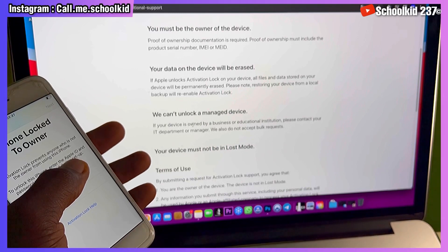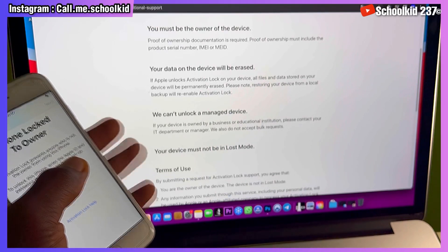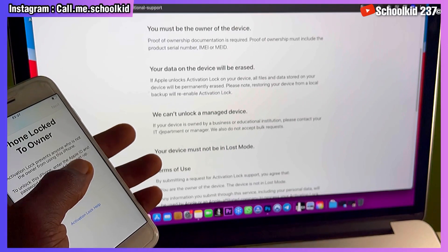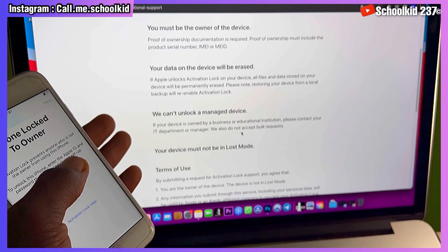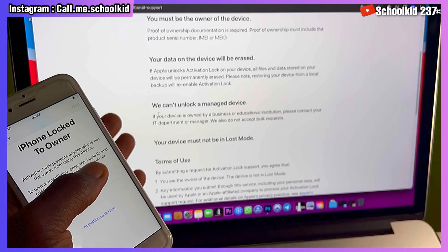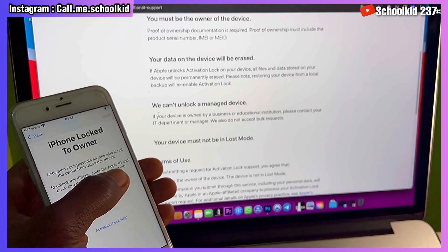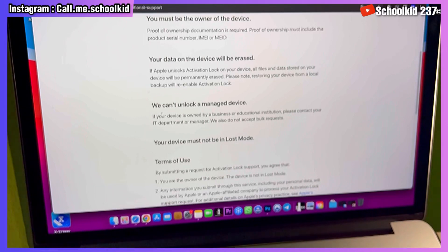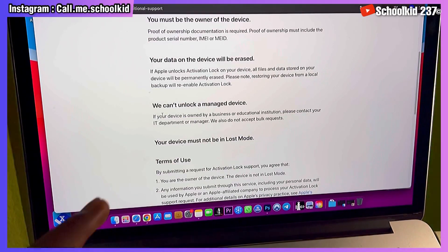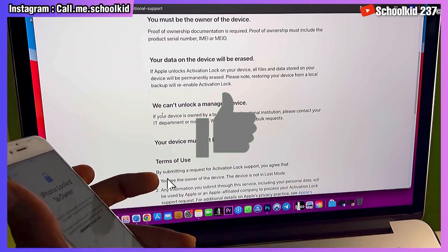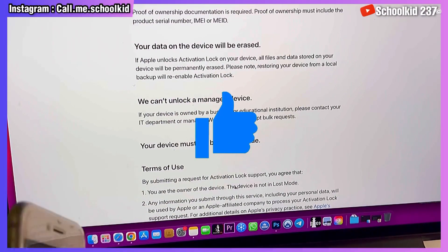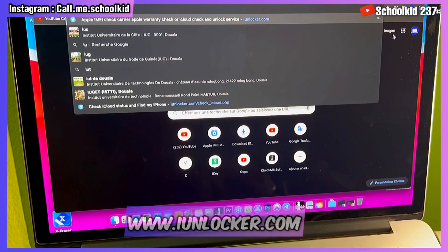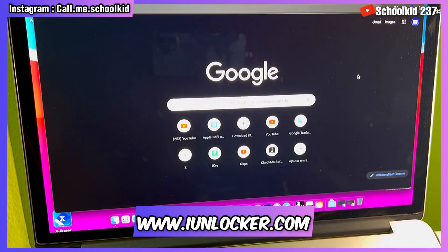We cannot unlock a managed device. If your device is owned by a business or educational institution, please contact your IT department. This will not work for company devices. My device is not for a company — it is my personal device. Your device must not be lost. To check if your device is lost or clean, you come to this website, ionlocker.com.